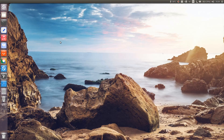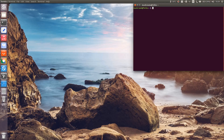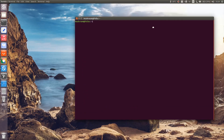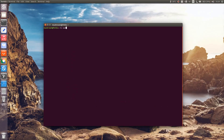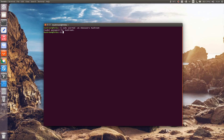In order for VirtualBox to see your USB devices, you need to add the user to the vboxusers group. We can do this easily with a single command line via the terminal window. Run: sudo usermod -aG vboxusers your_username. Once the command runs successfully, log out and log back in to the system to see the changes.